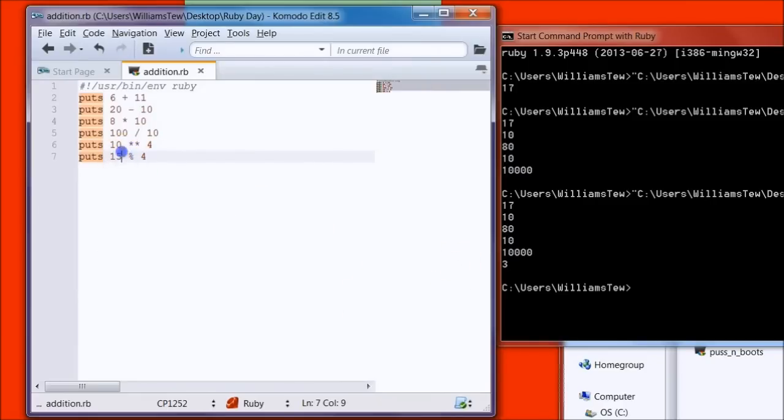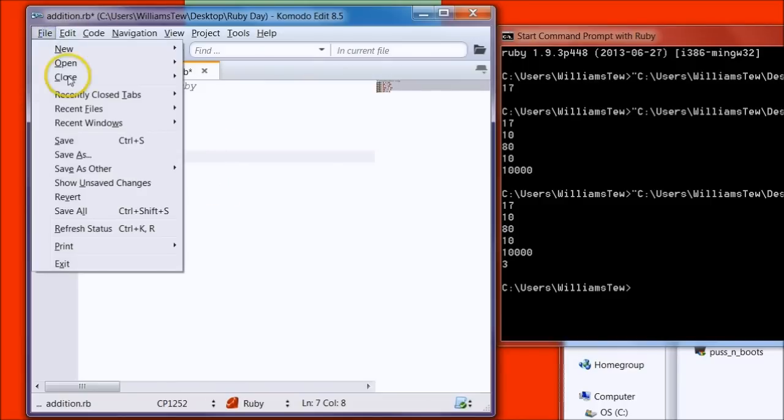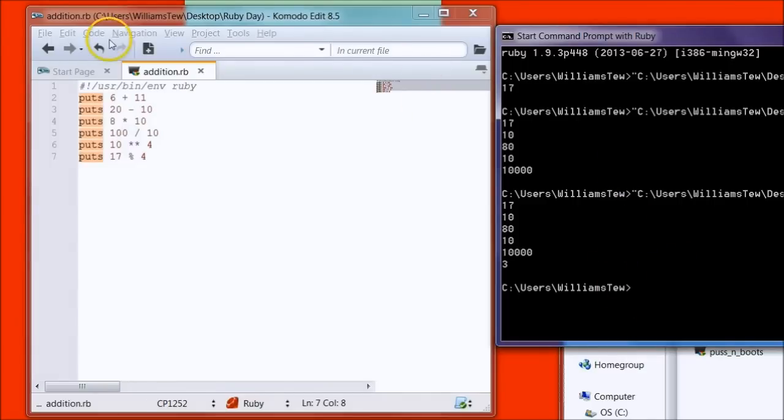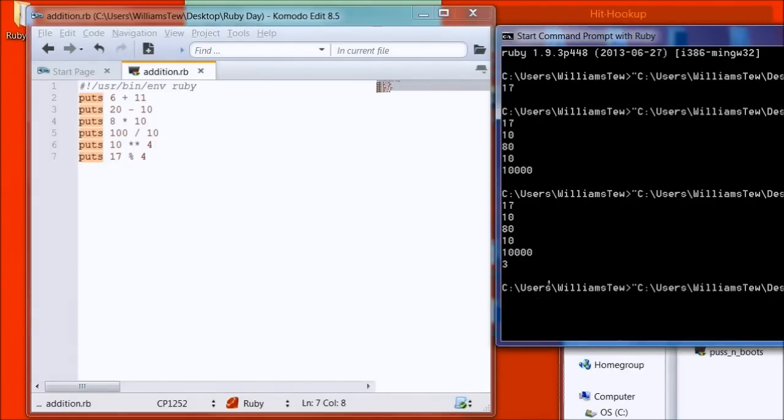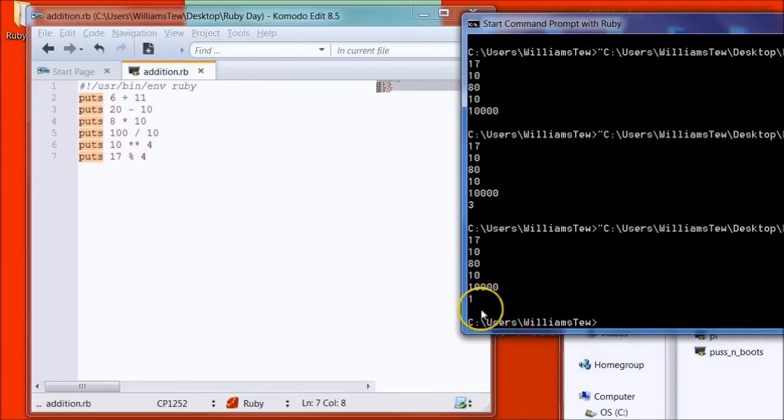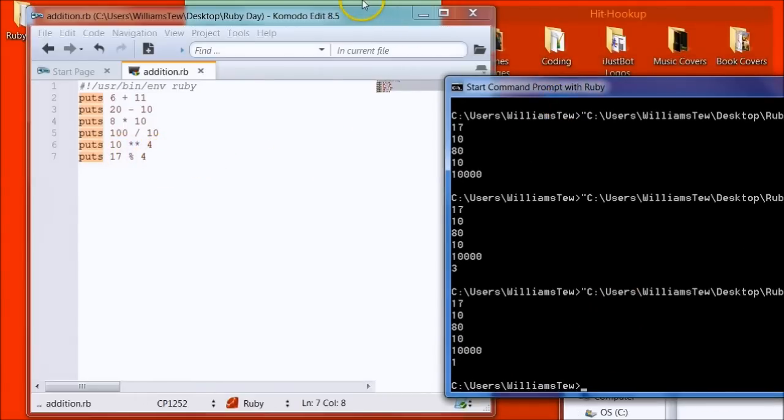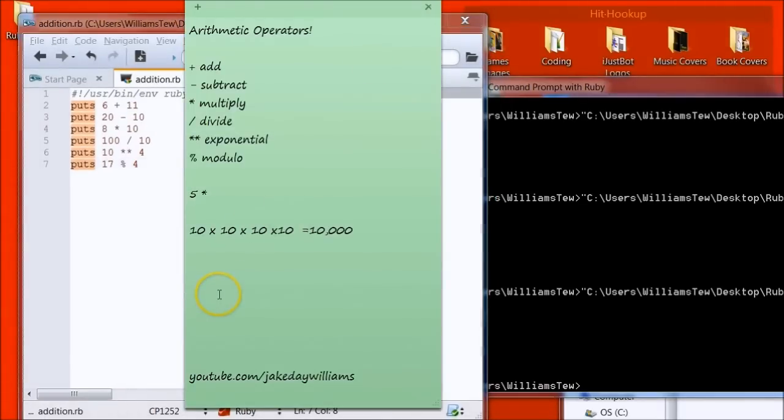So let's come back in here to show you another example. Let's change this to 17. Hit File Save. Let's pull it back in. And you see here now that it returned a 1 instead of a 3. That's because 4 goes into 17 four full times. 4 times 4 is 16, and the remainder is 1.